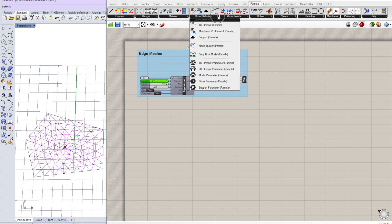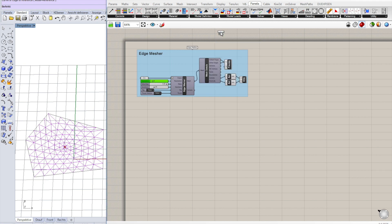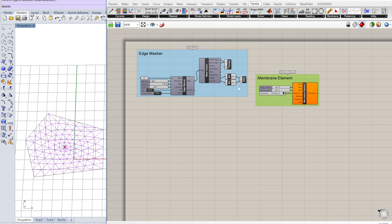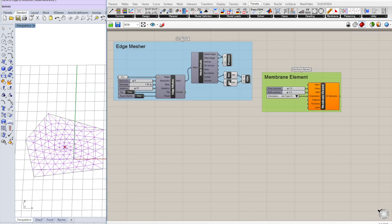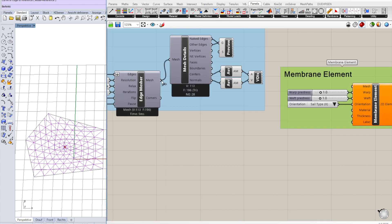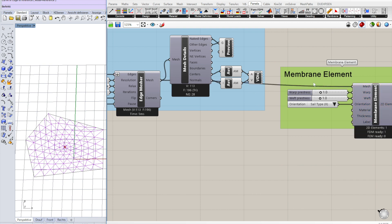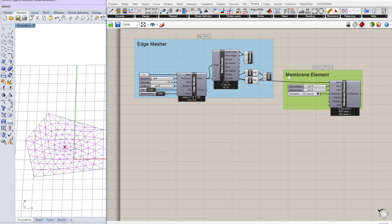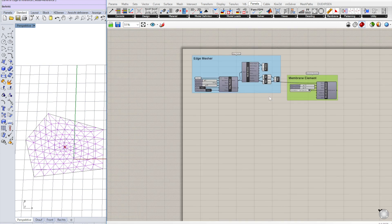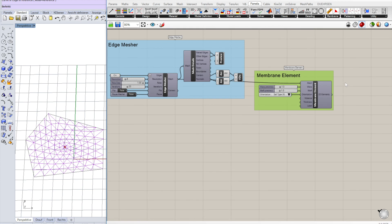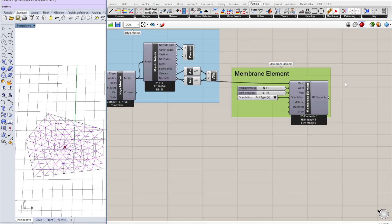We have the initial mesh. We need a membrane element which takes the mesh as an input and adds additional information to it. Now we have the membrane.